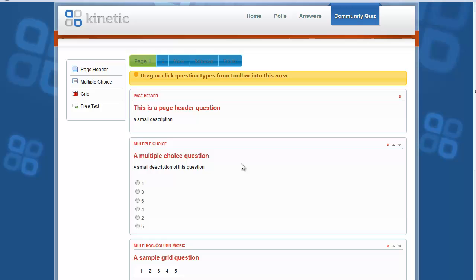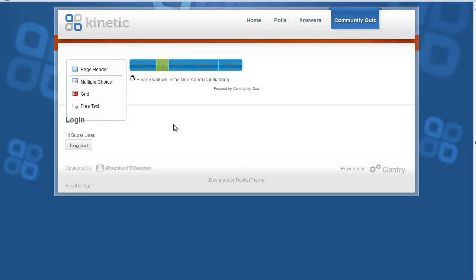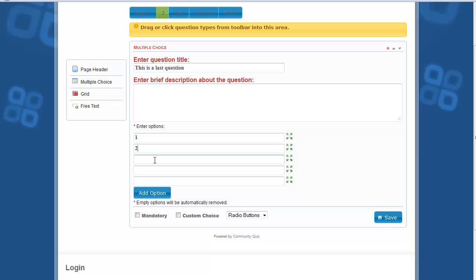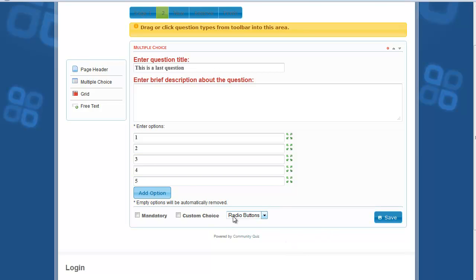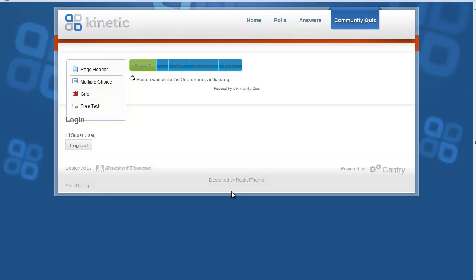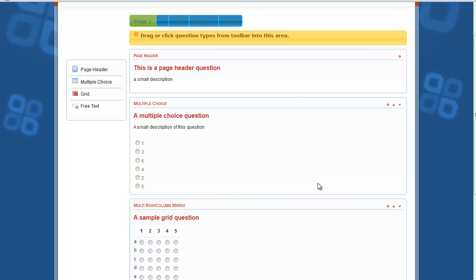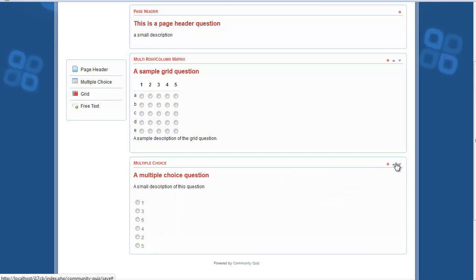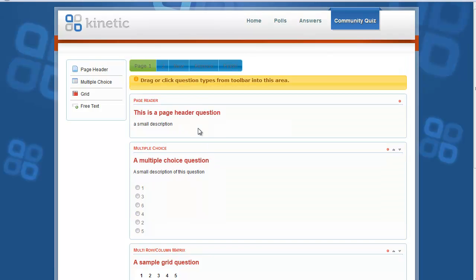A couple of questions have been added to the quiz. You can go to the next page and add another question in the second page. Enter the answers, make it checkboxes, and save it. Now we have added a question to the second page. Go back to the first page and reorder the questions using the up and down arrows on the right corner of each question.